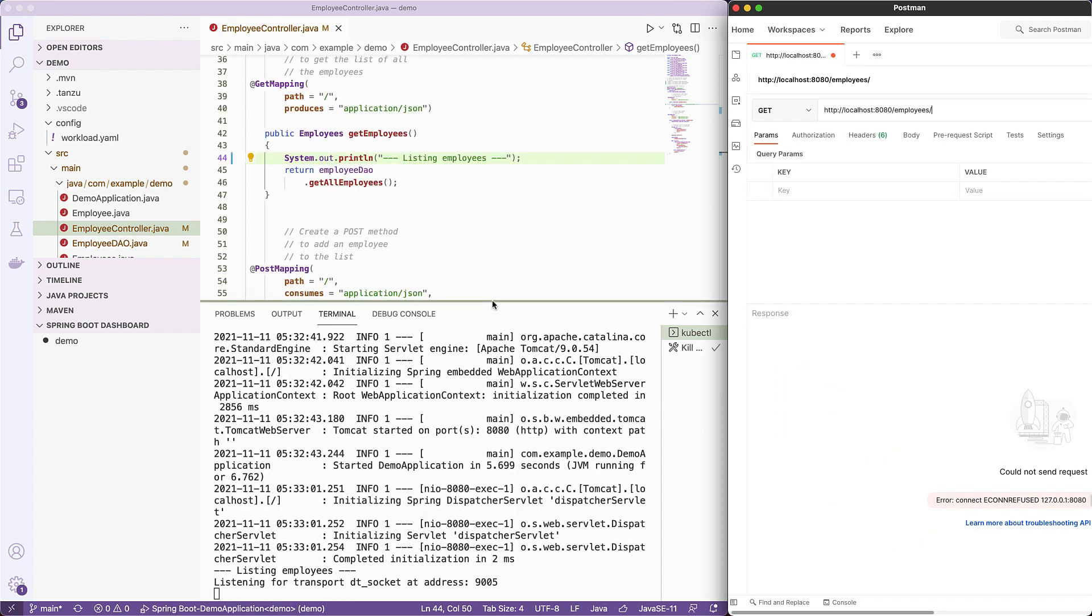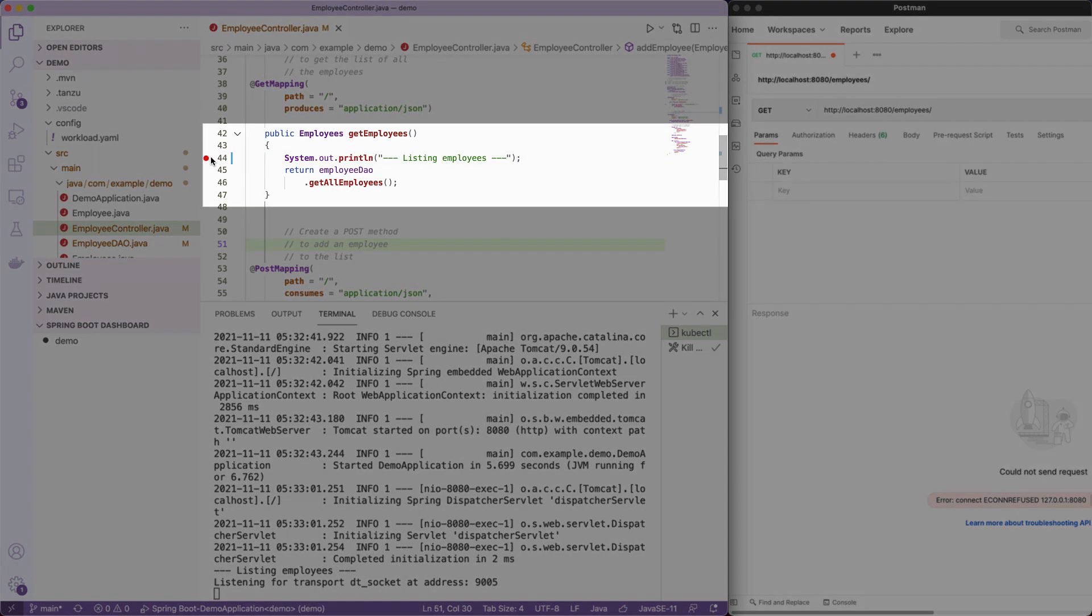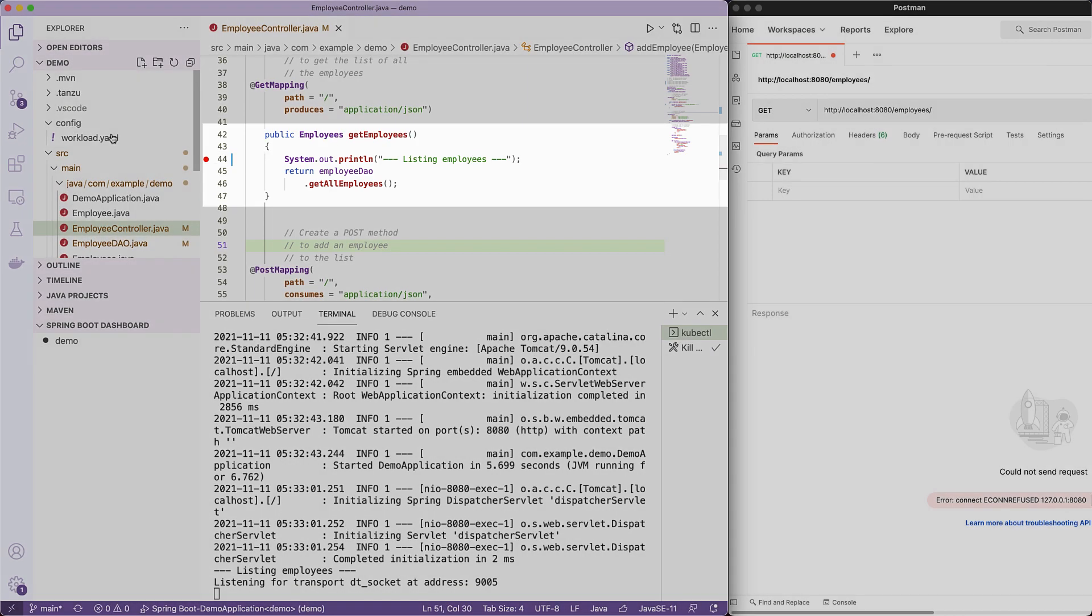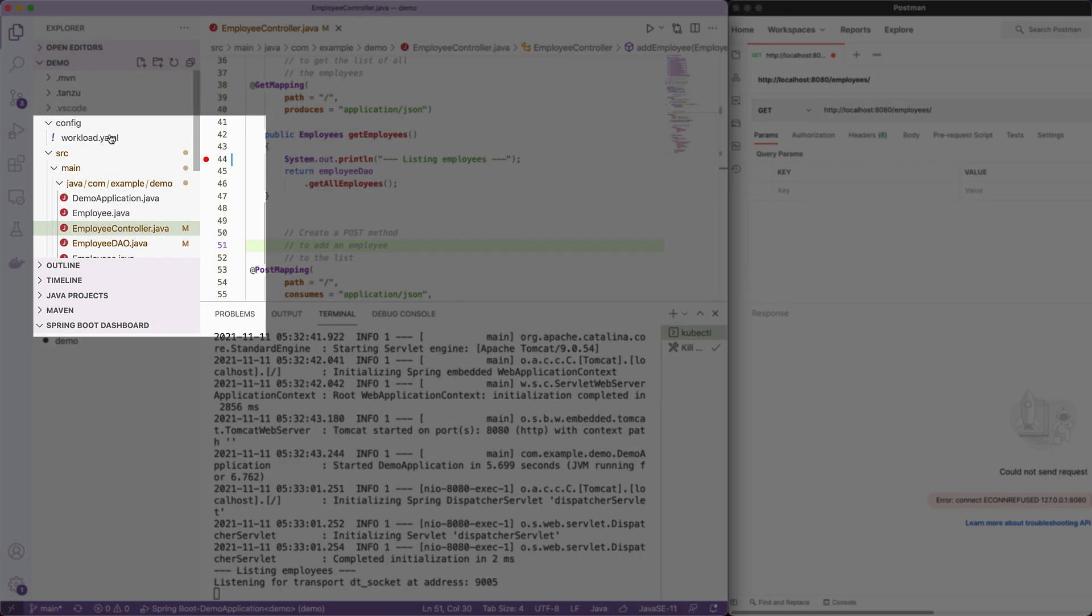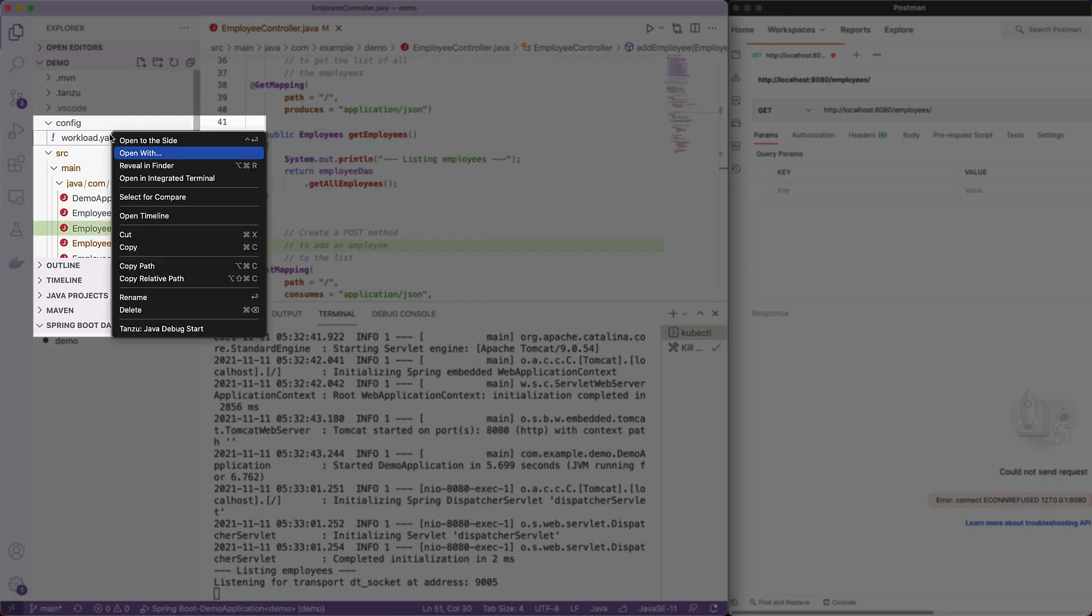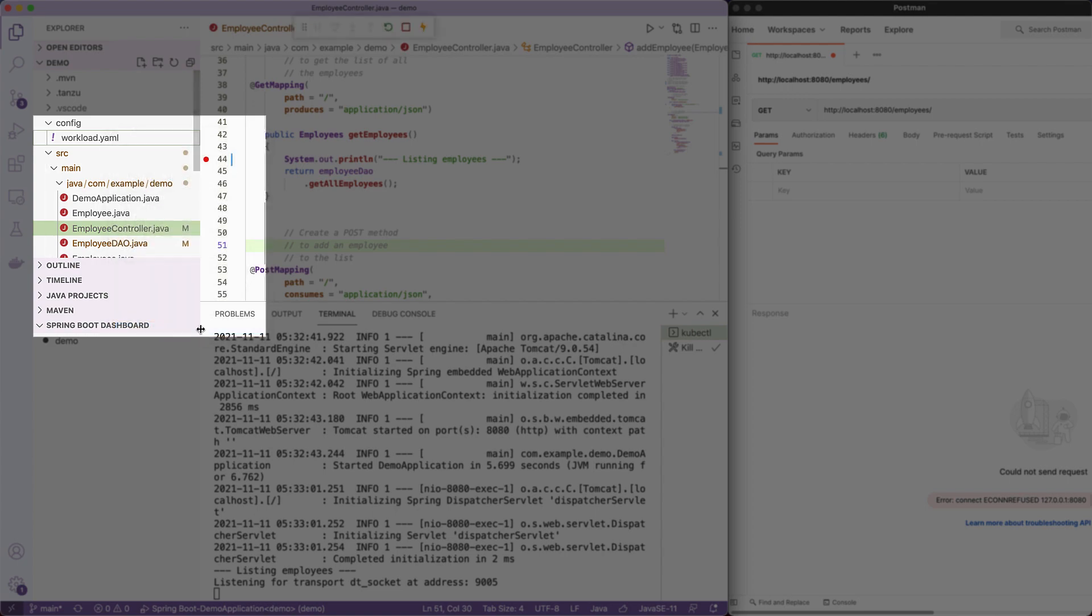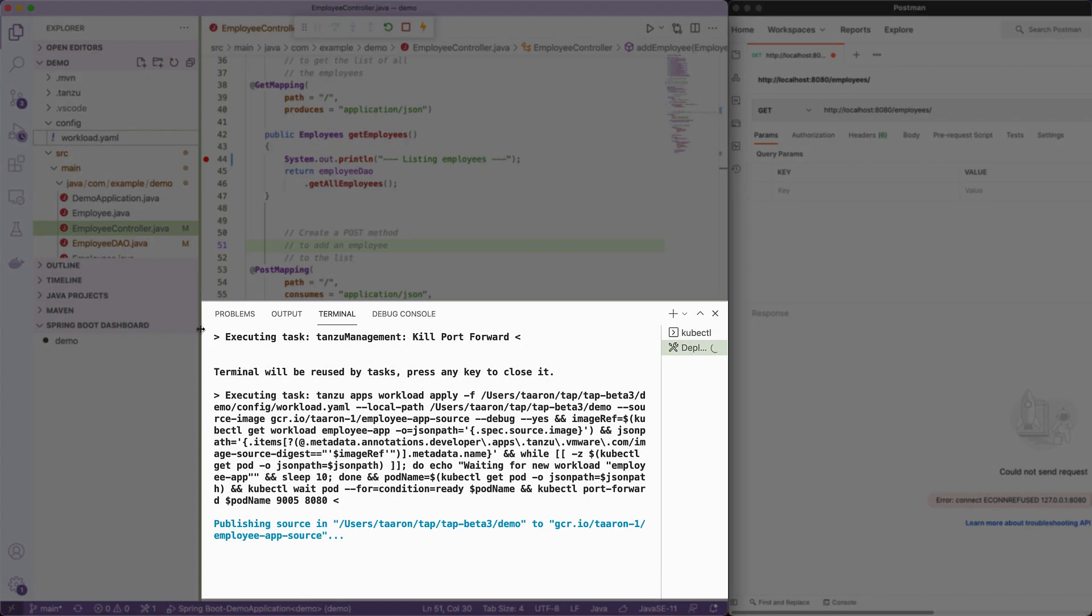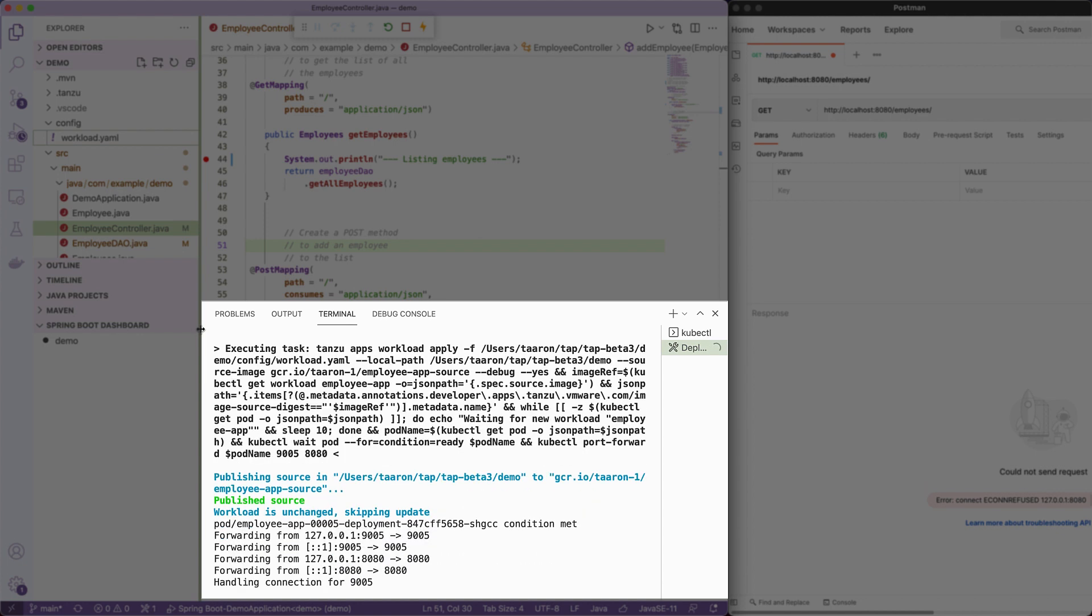All right. Now that we've seen live updates from our local source code to our running pod in the Kubernetes cluster, what about debugging functionality of the IDE? Can we step through our code that's running on the Kubernetes cluster? Absolutely. All we have to do in VS Code is set a breakpoint as we usually would, highlight the workload.yaml file, and then select Tanzu debug start. This will deploy a new version of the pod. And once it is up and running, it will do a port forward.